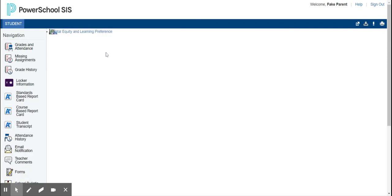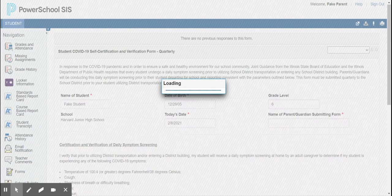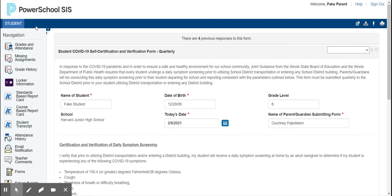Again, if you have more than one student, you will need to click on each of the students' names in their tab and complete the form for each of them. If you need help creating your parent PowerSchool account or linking all of your children to your PowerSchool account, please go to the district website and submit a technology ticket.